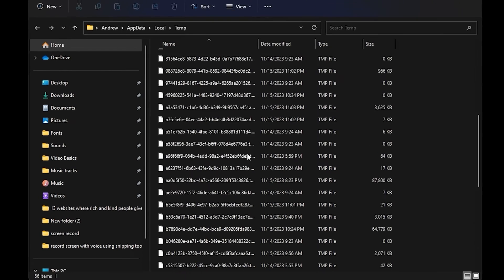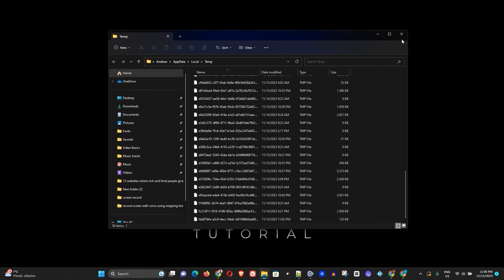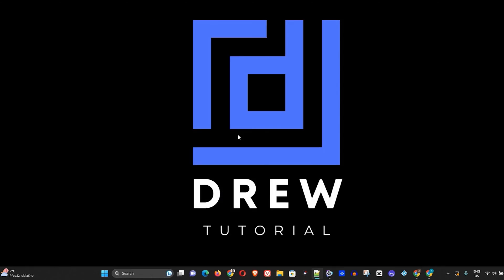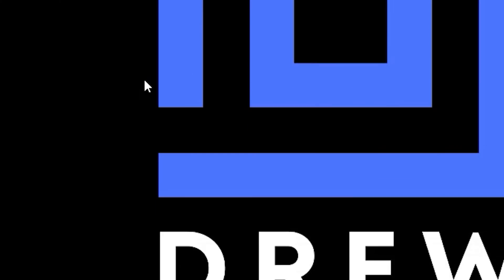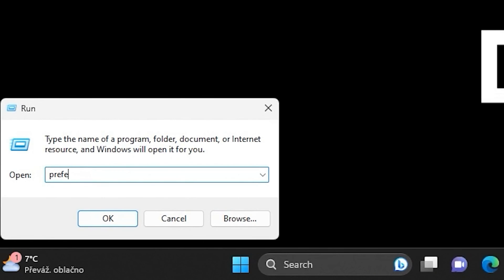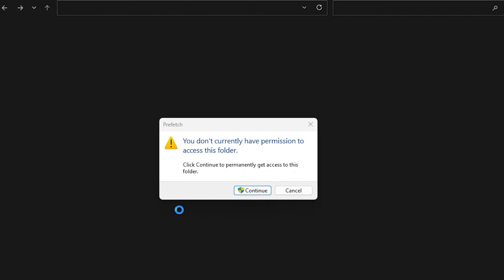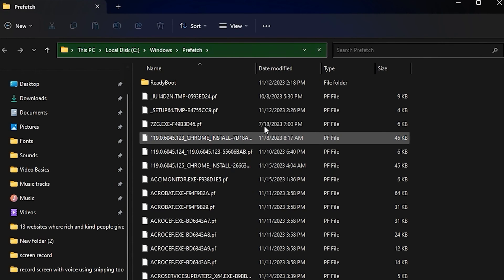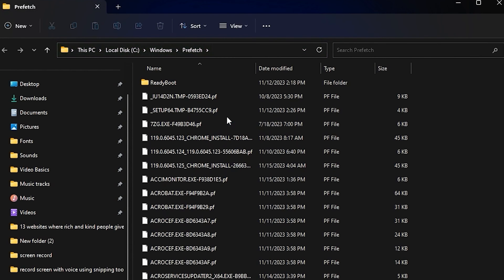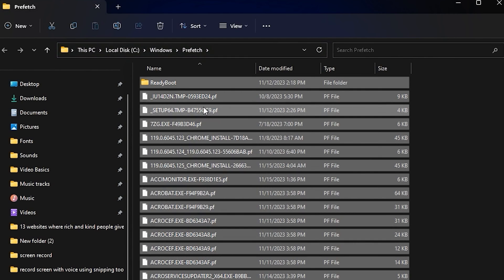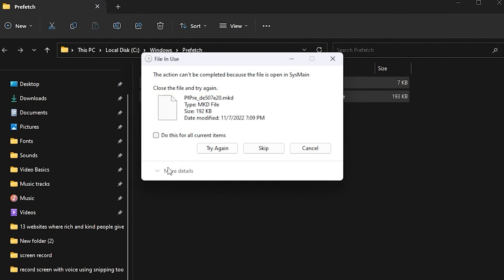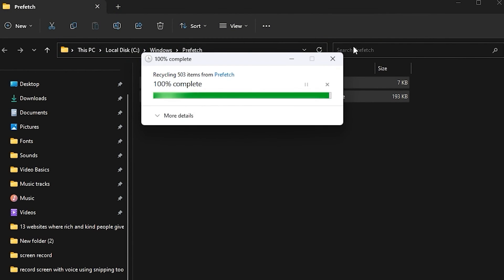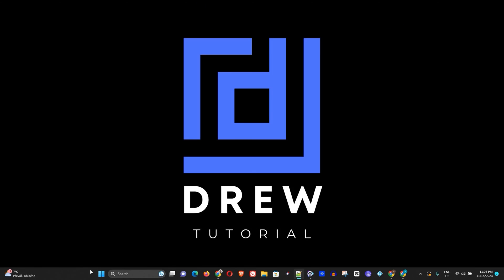The next thing you want to do is go back to Run again and type in 'prefetch'. Open that folder and click Continue. Once it's open, go ahead and delete all of the files that you can within this folder as well.